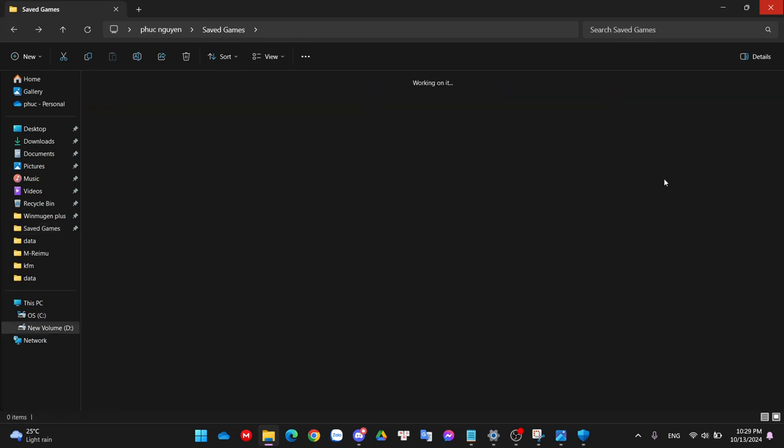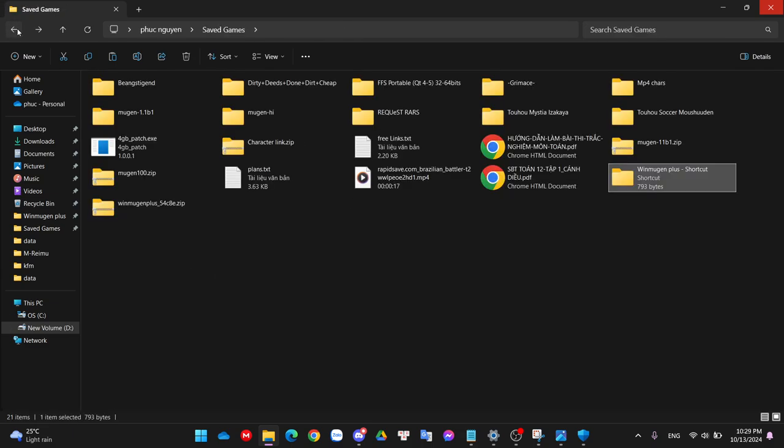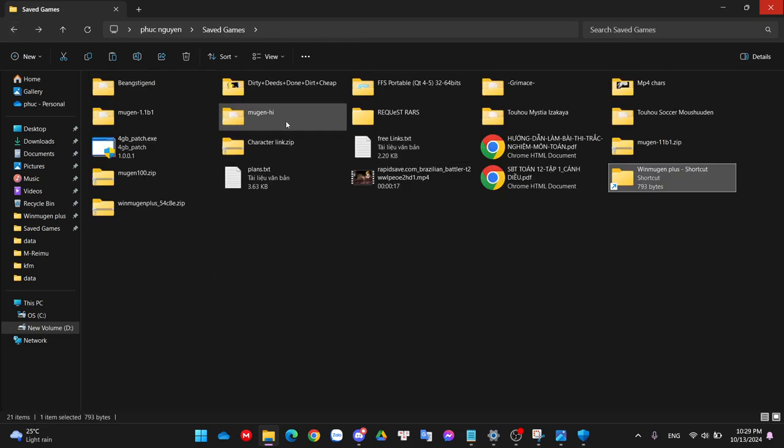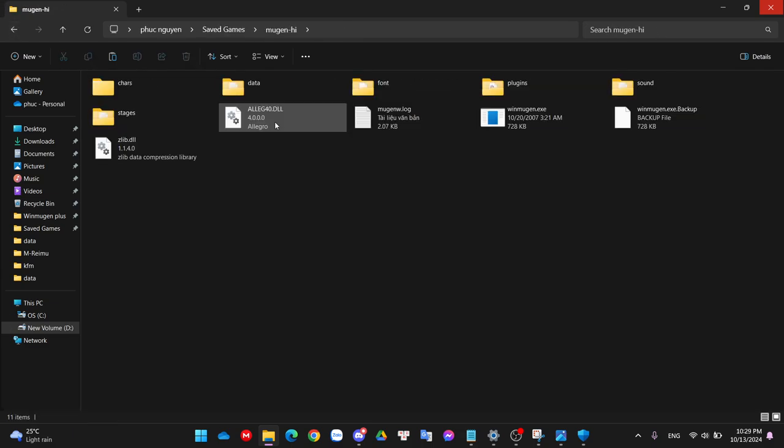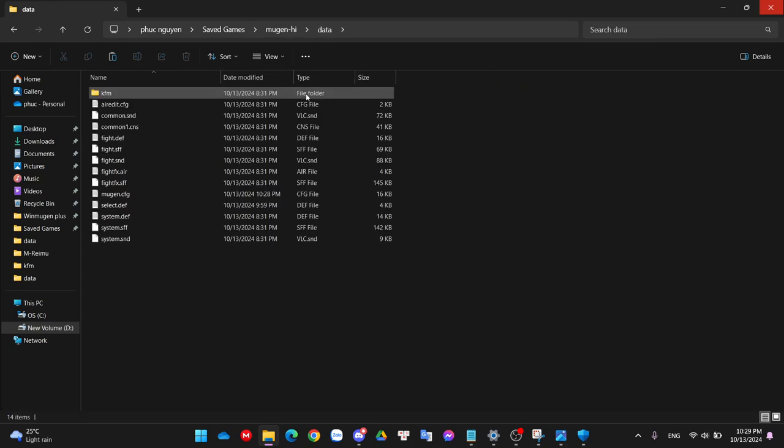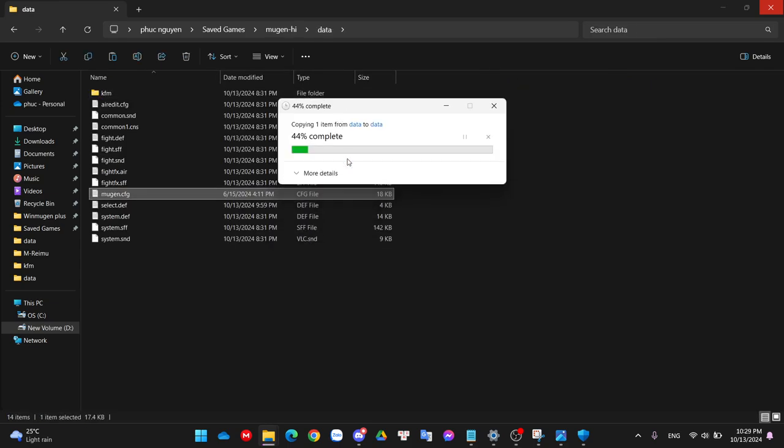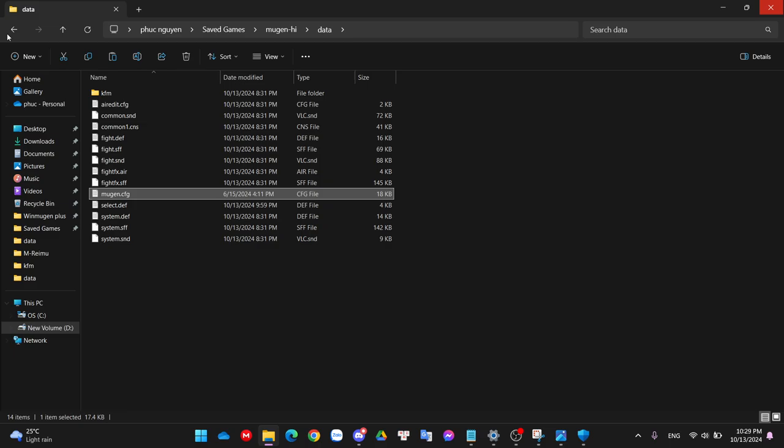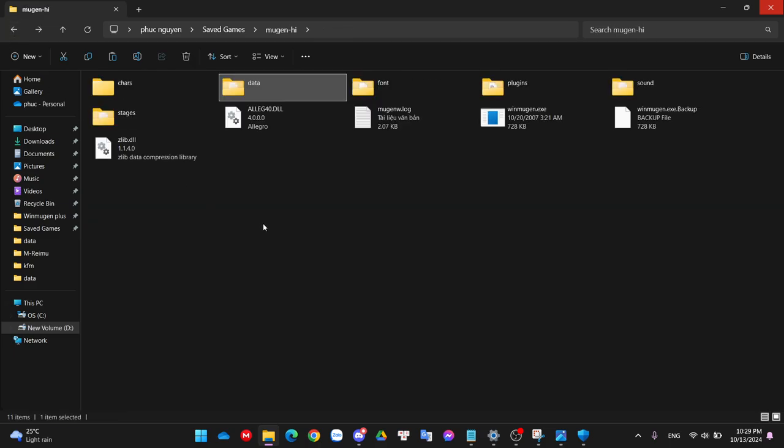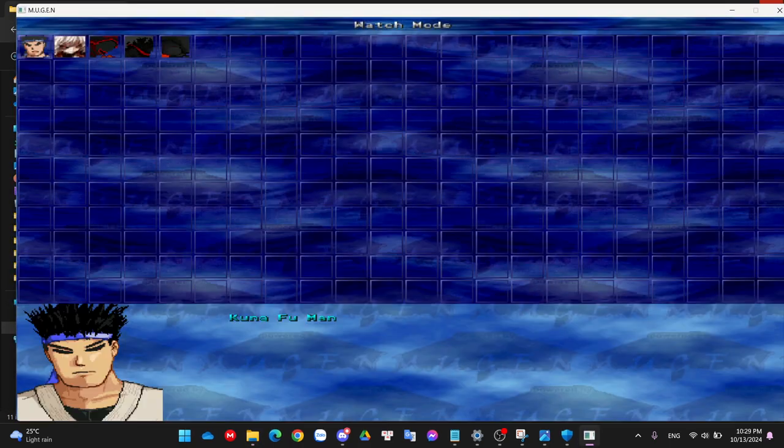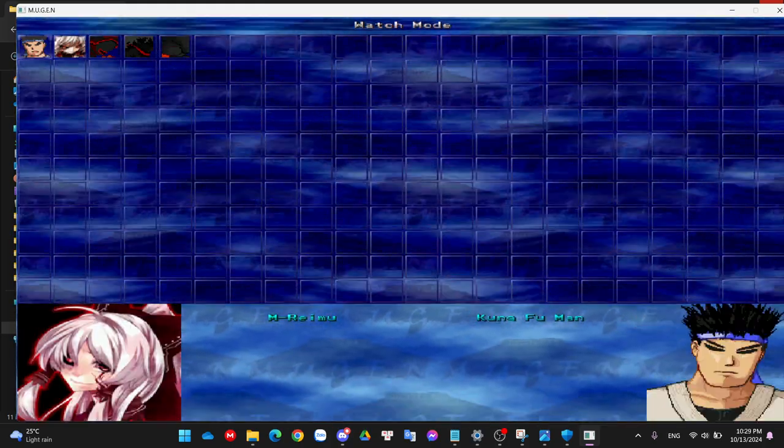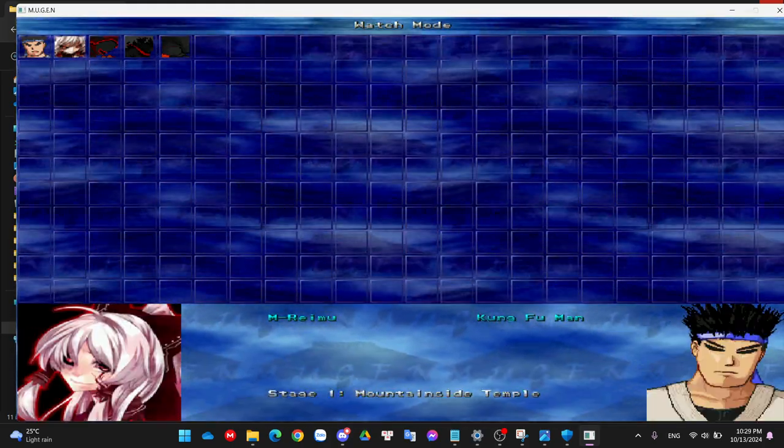I'm pretty lazy, so I'm just gonna grab my Mugen.config from my main Mugen and copy it. Yeah, she should work now.